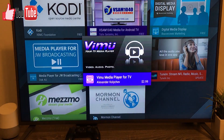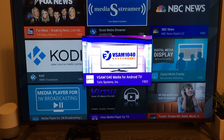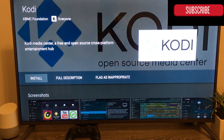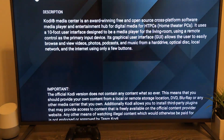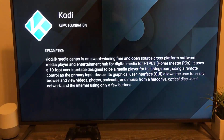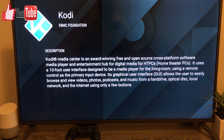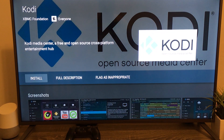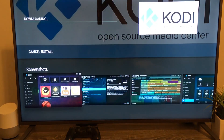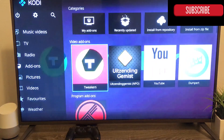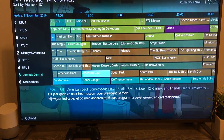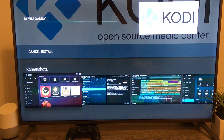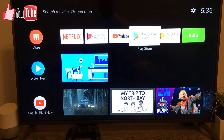For Media, there are a lot of specialized apps available to download. For example, if I want to download Cody, I click on it and it takes me to an information screen with the full description. It says Cody Media Center is an award-winning, free and open-source, cross-platform application. I can flag it as inappropriate or I can install it. It also shows screenshots I can browse through — very similar to the regular Android app store.